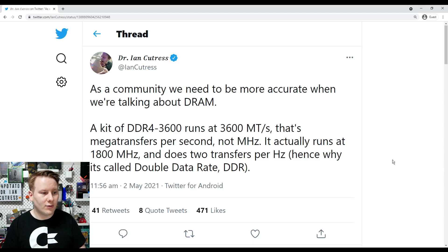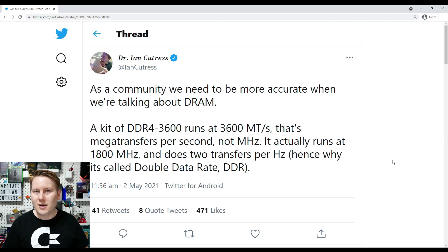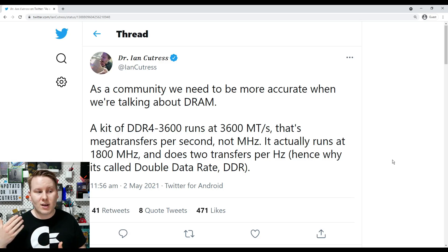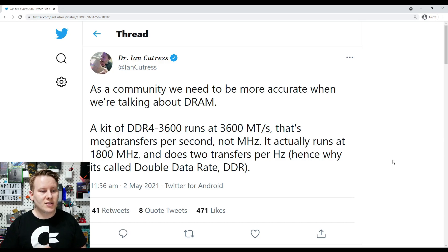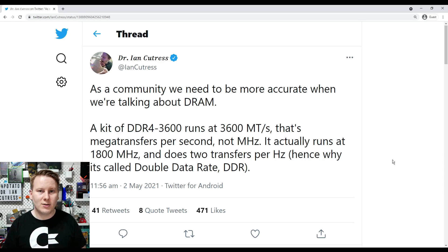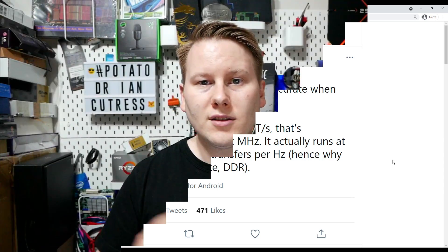A kit of DDR4 3600 runs at 3600 mega transfers per second, not actually megahertz. It actually runs at 1800 megahertz. That's why you see 1800 megahertz in CPU-Z, because it does two transfers per hertz. As part of this video, I'm going to explain why this is the case, and what we should do to solve this problem.